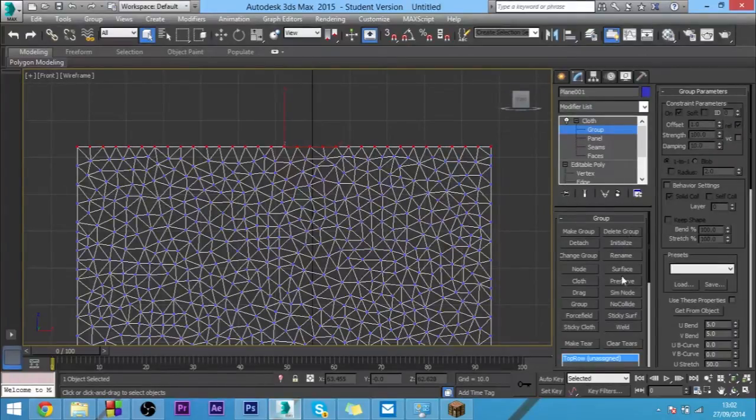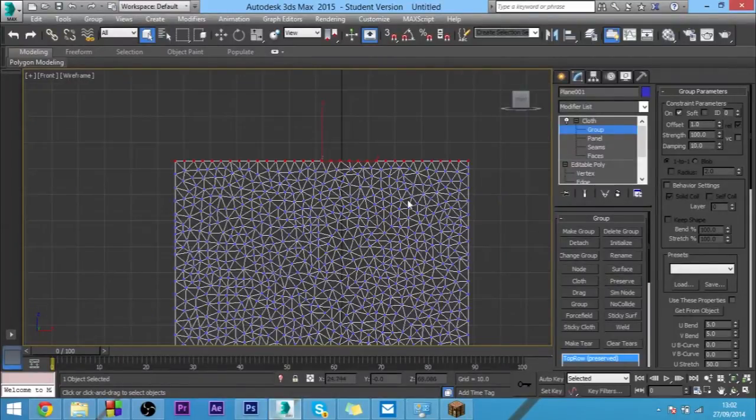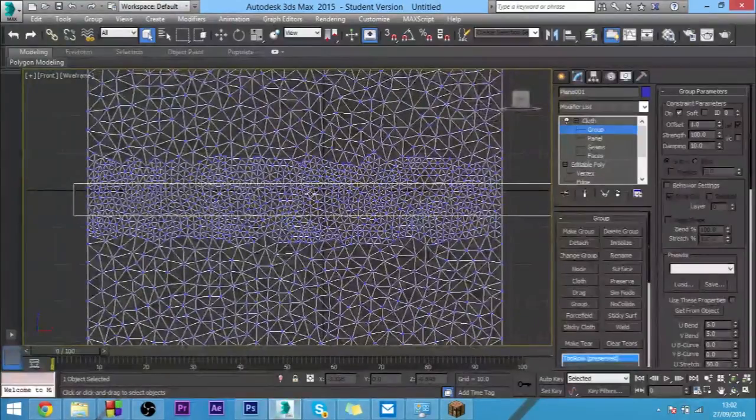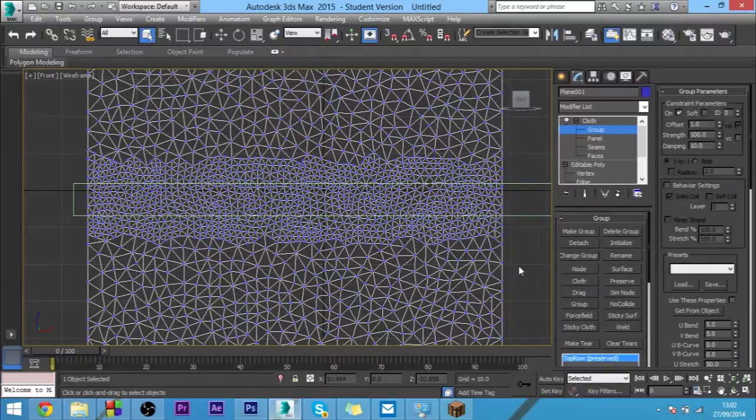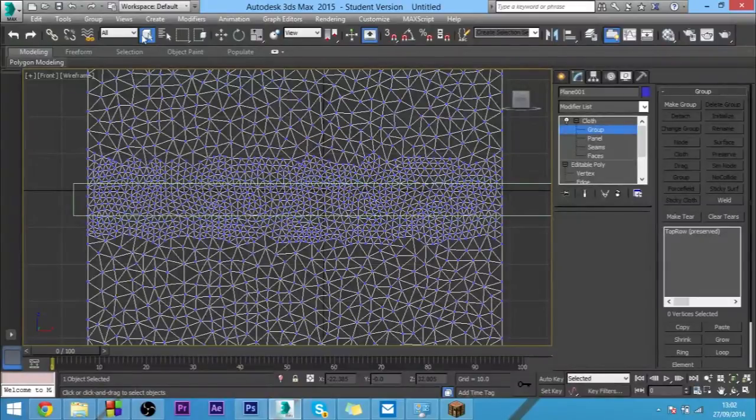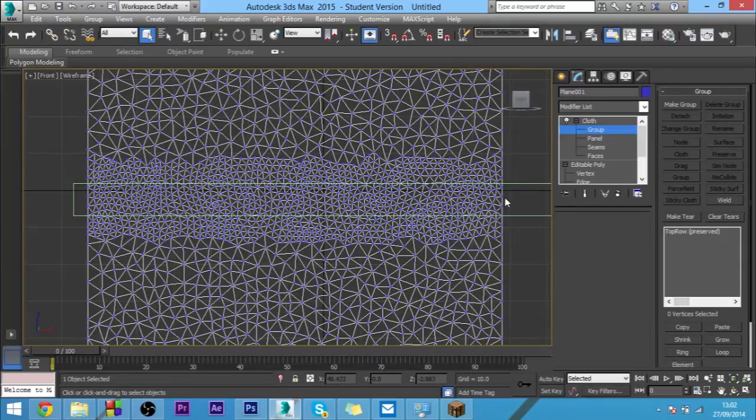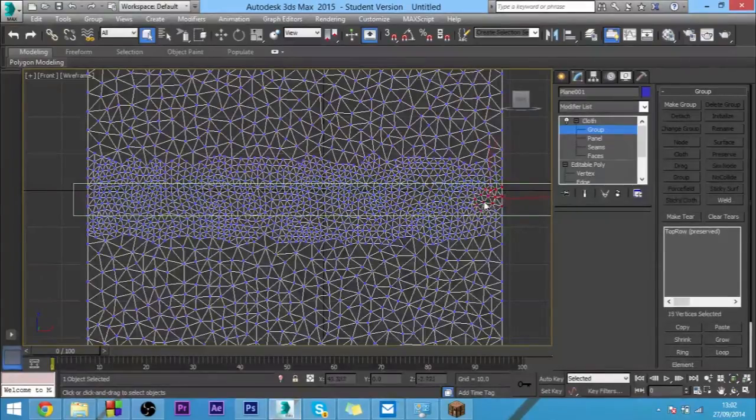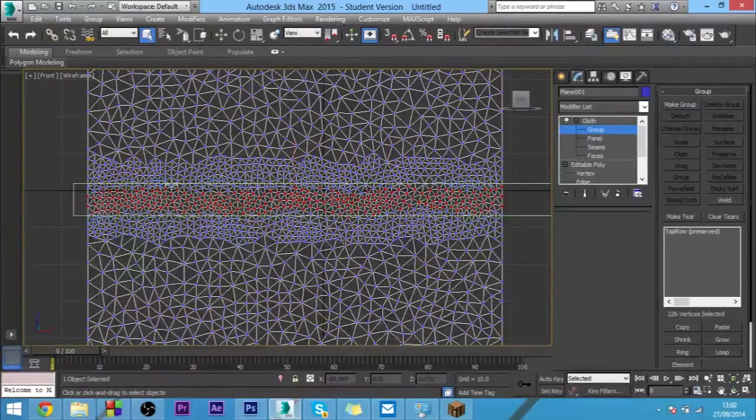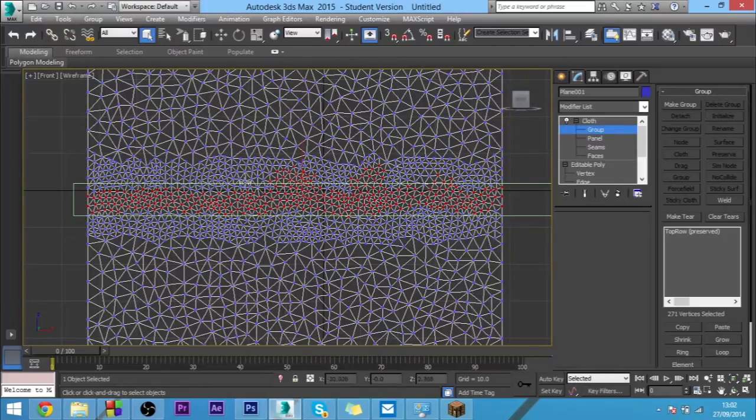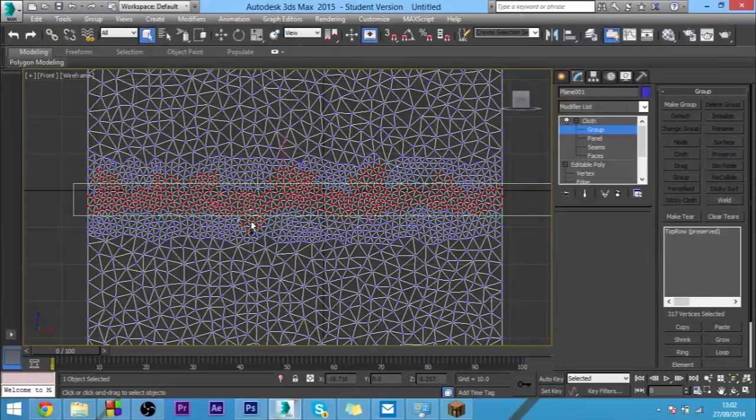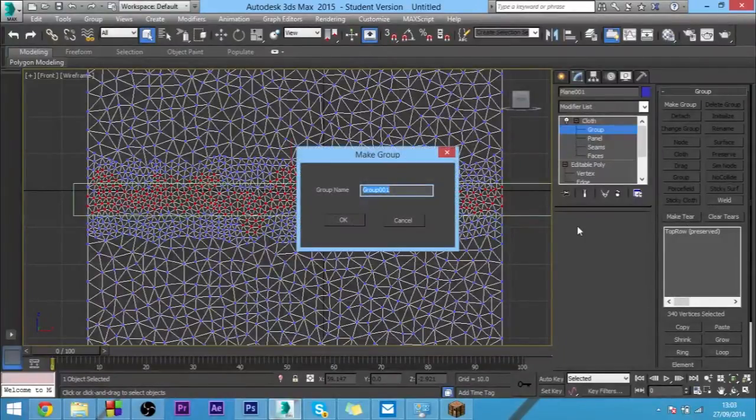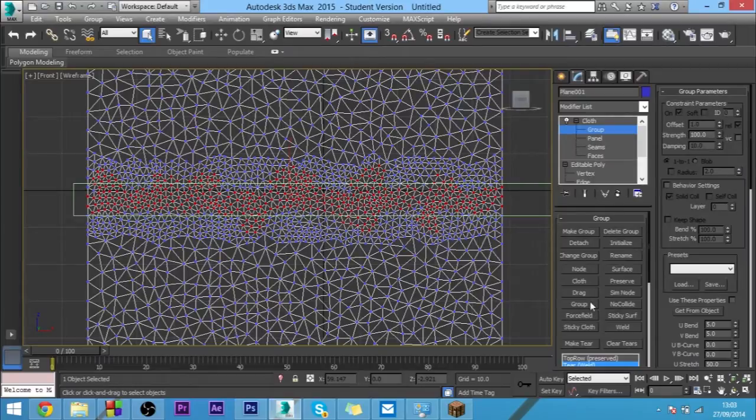Now what you want to do is select the other polygon vertices in here. You want to come to selection and we'll just change it to this and just make a random shape. Just add a few random tears in here. Now if you want to just click make tear, we'll call it tear like that.